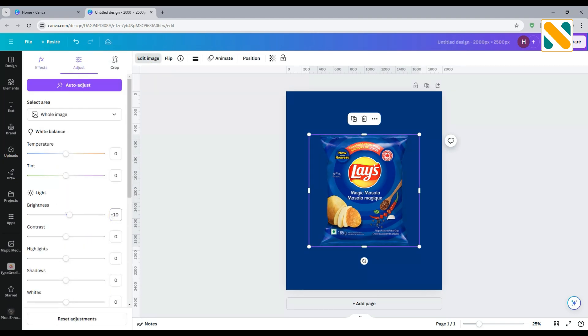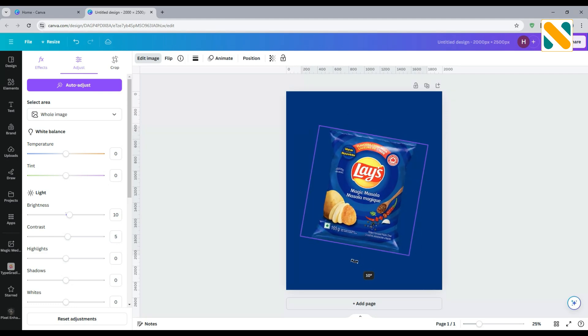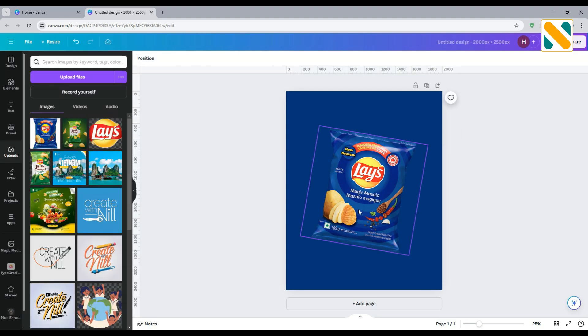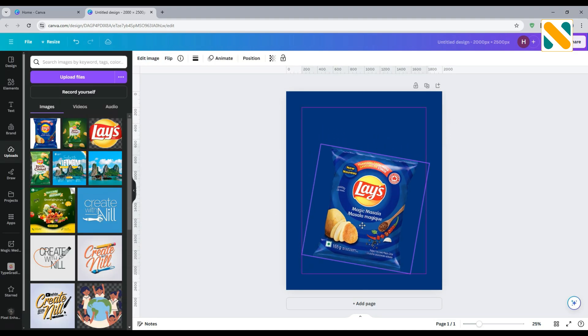Adjust the brightness to 10 and contrast to 5. Rotate the image 10 degrees. Adjust the position.